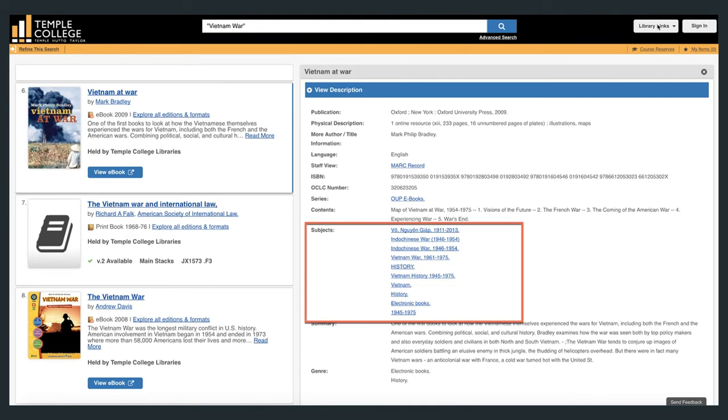Note that the subjects are hyperlinks, and you can click on them to find other resources in the library's catalog in that subject area.